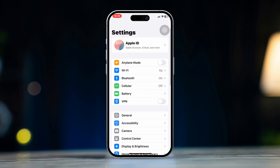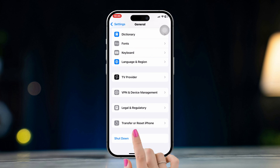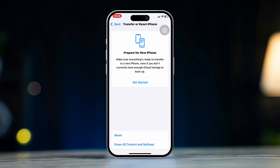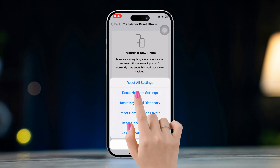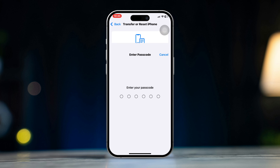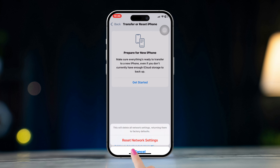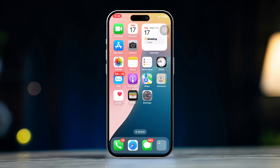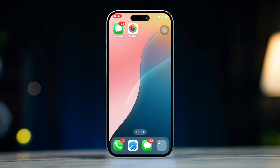Solution 7: Reset network settings. Open Settings, scroll down and tap General, scroll down, tap Reset, then select Reset Network Settings. Enter your passcode and confirm the reset. This will clear your Wi-Fi networks and settings but may resolve any underlying connection issues.